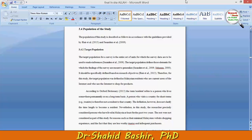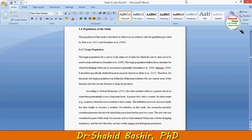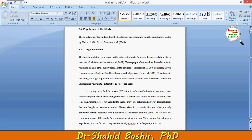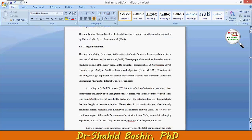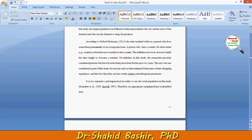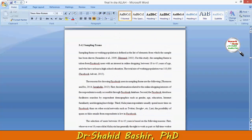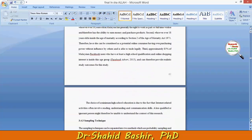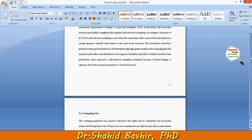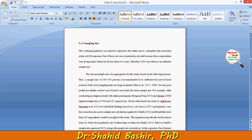My name is Shahid Bashir. In this video I will tell you something about the population of the study. This section is usually based on four subsections: describing the target population, sampling frame, sampling technique, and sampling size.